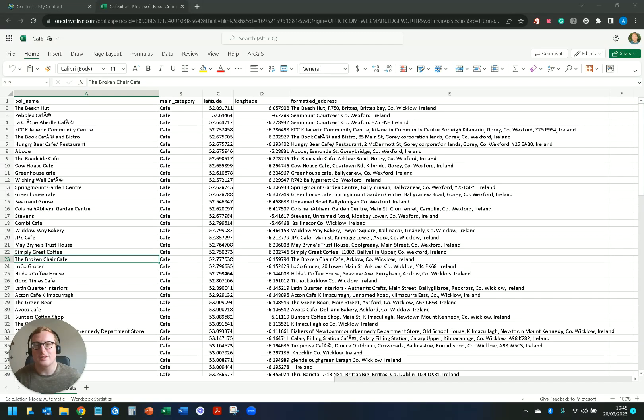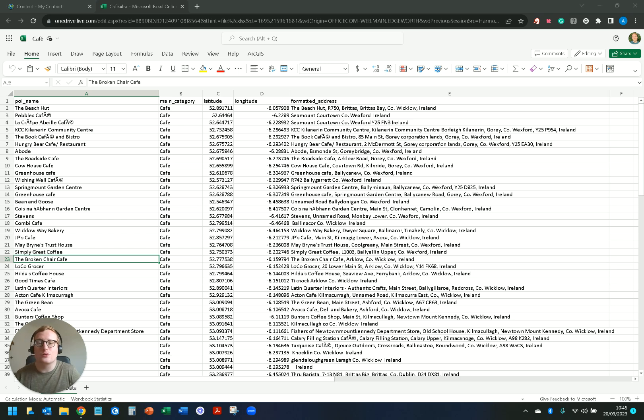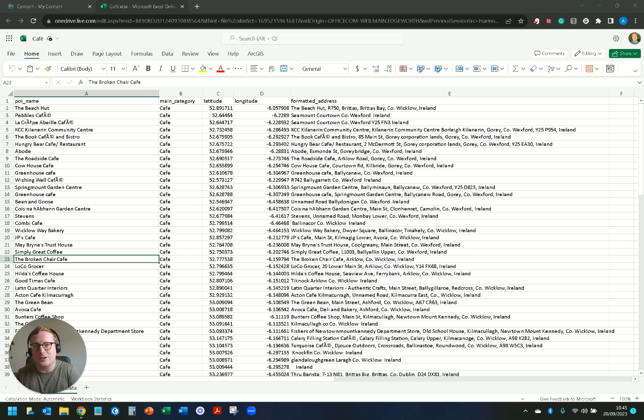Hey what's happening everybody it's Adam here from GIS Express and in this video I'm going to show you how you can create and update your feature layers in ArcGIS Online via Microsoft OneDrive.